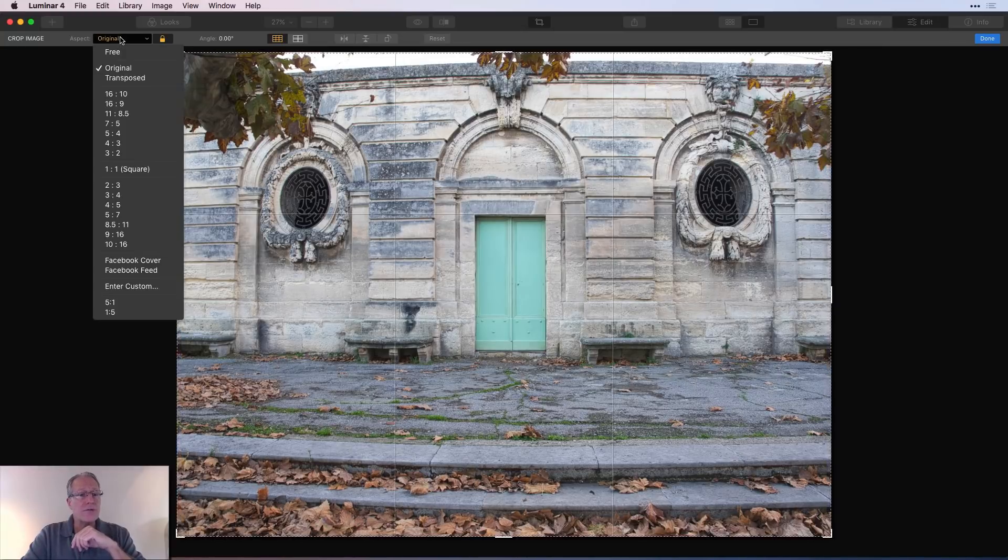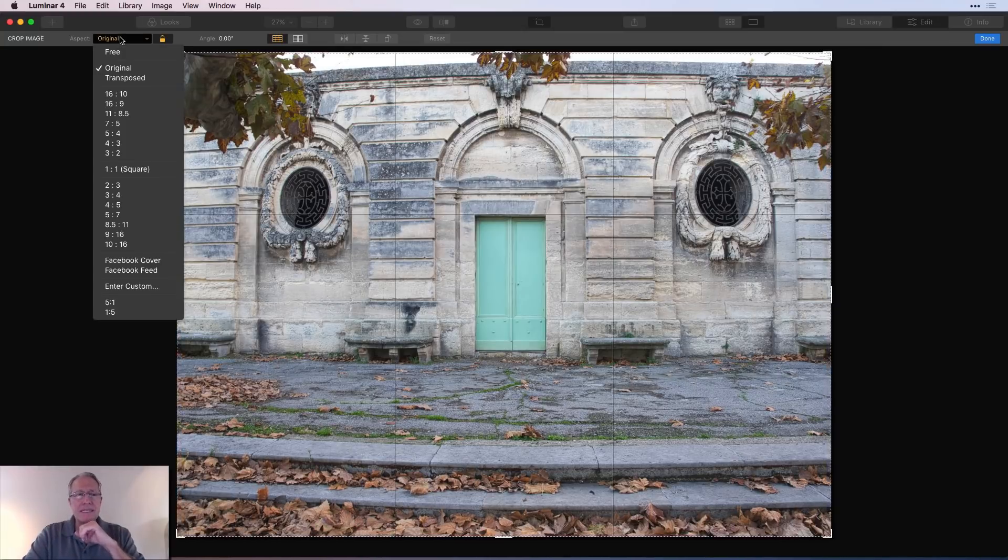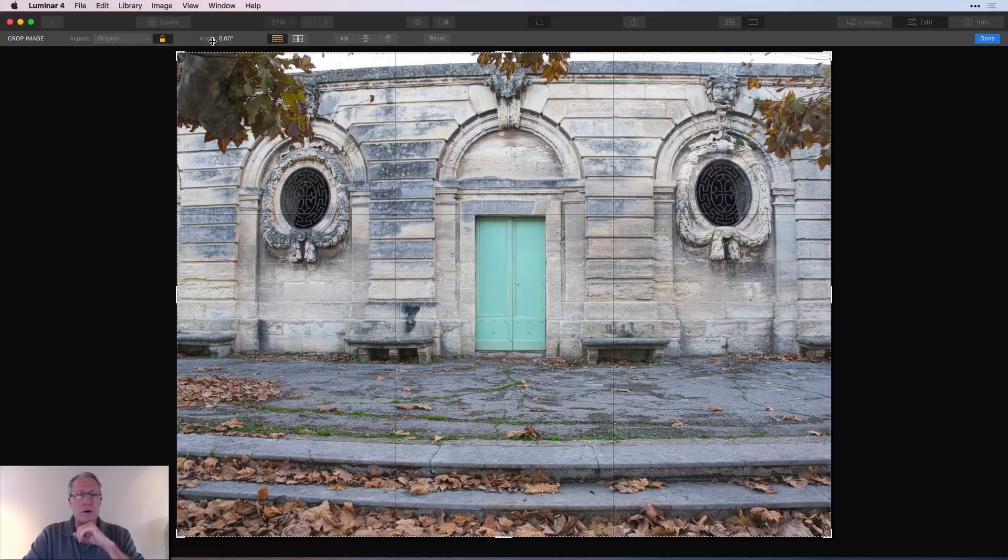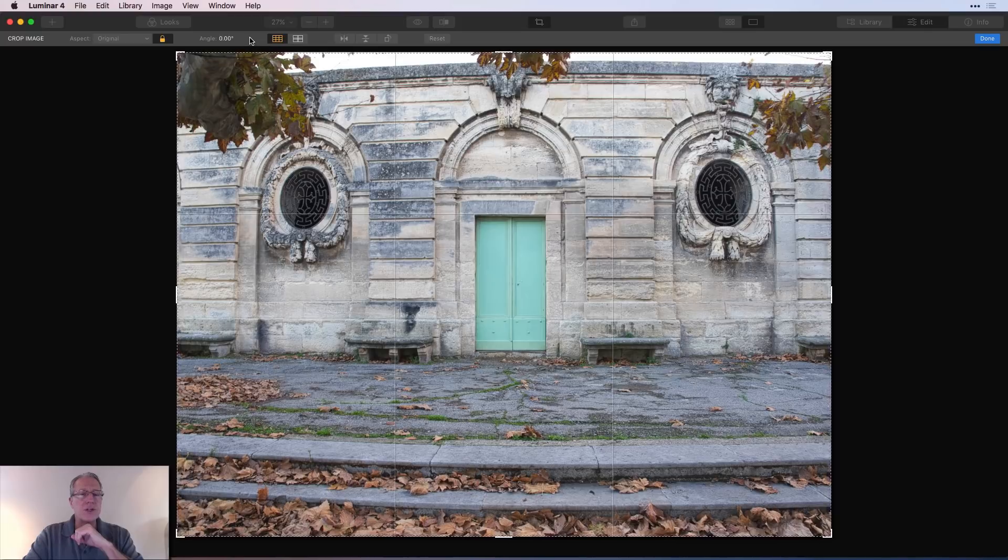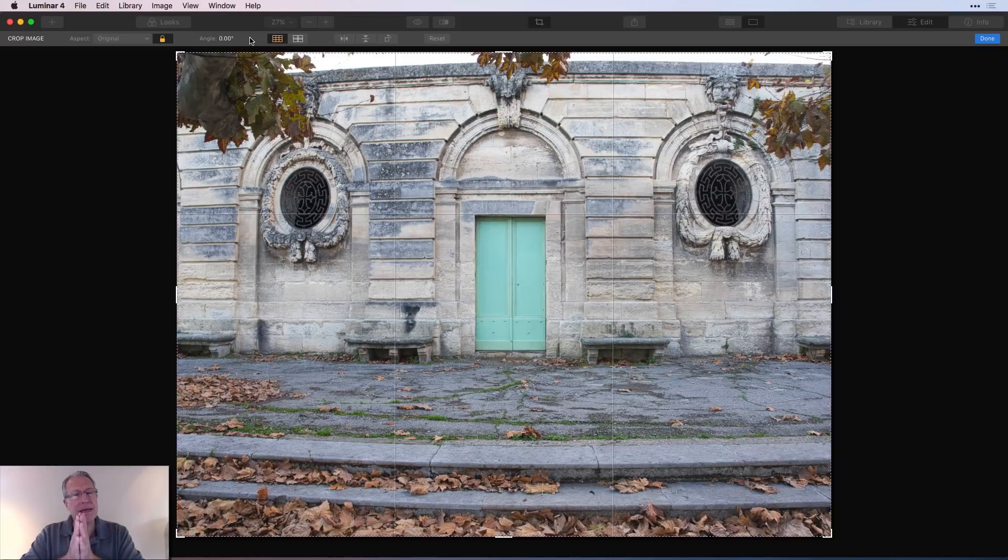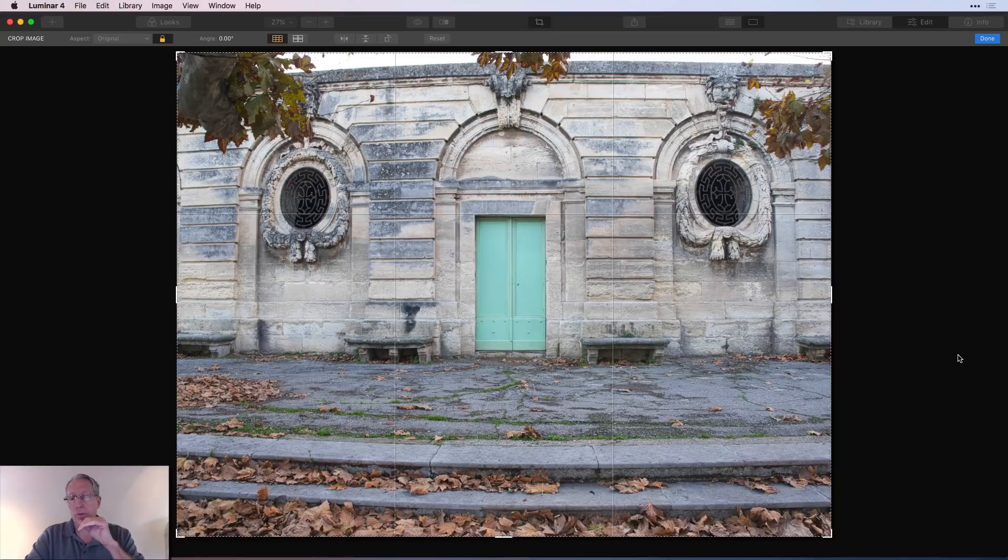So you can choose different aspect ratios. One click and it applies it to your photo. This angle here with the degrees has a little slider and you can just use that to adjust the angle. And that's basically how to straighten your photo.